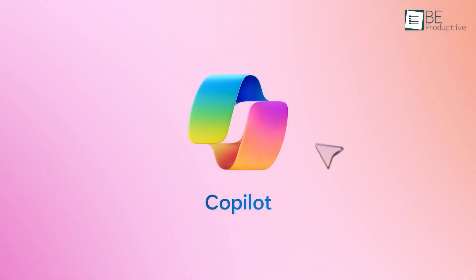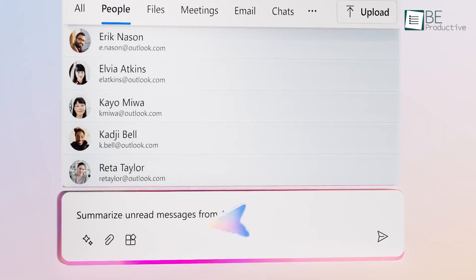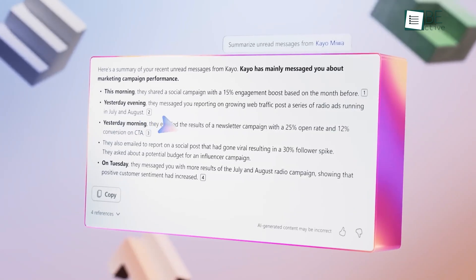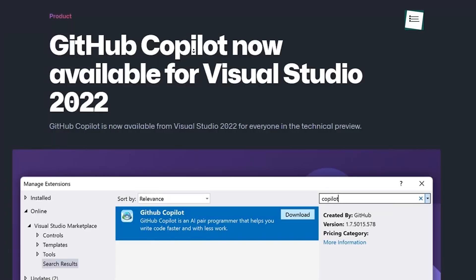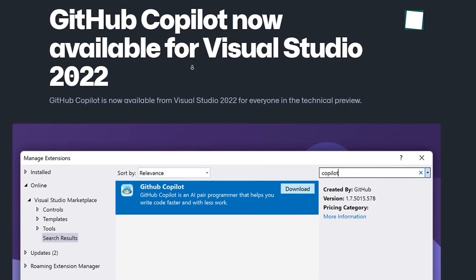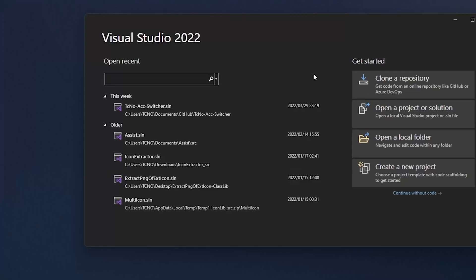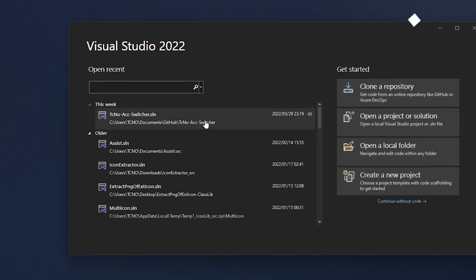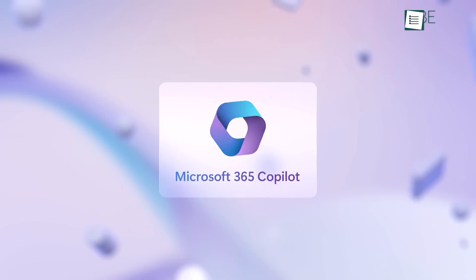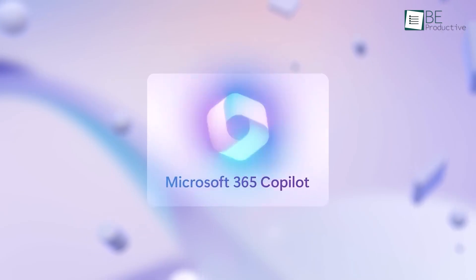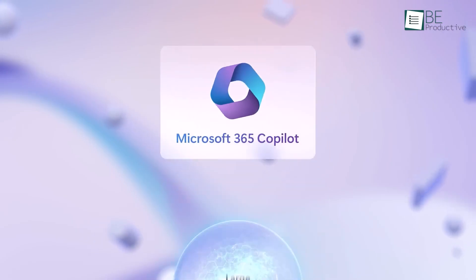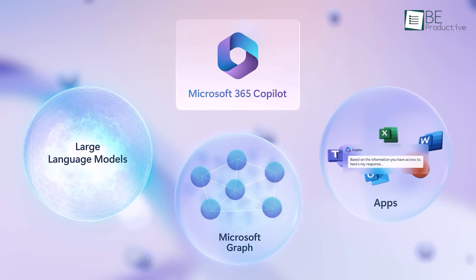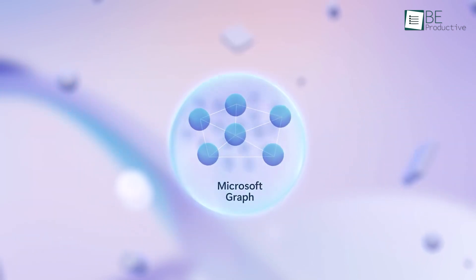Initially, Copilot's seamless integration with Microsoft applications attracted us. After installing this AI assistant through GitHub or Visual Studio subscriptions, Copilot accessed our Microsoft 365 usage patterns and Graph data to provide personalized recommendations.